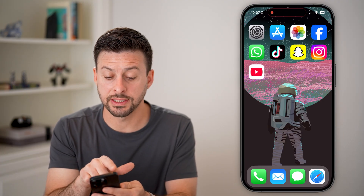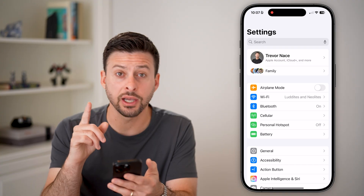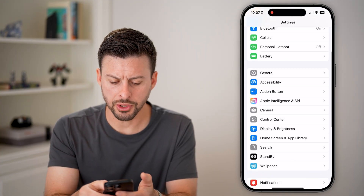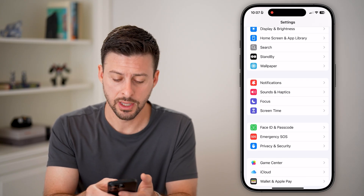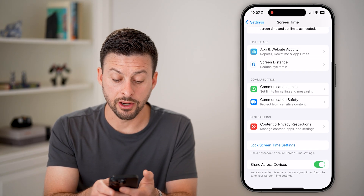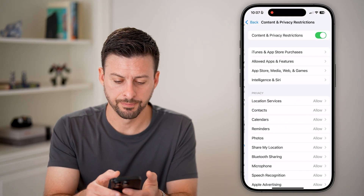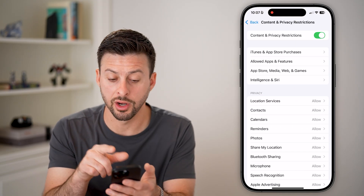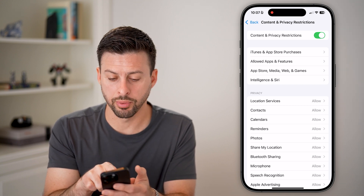Let's head into Settings and check Screen Time to see if that's the culprit. Scroll down until you get to Screen Time, tap on that, then scroll down until you get to Content and Privacy Restrictions. If this is turned on, tap on iTunes and App Store Purchases.